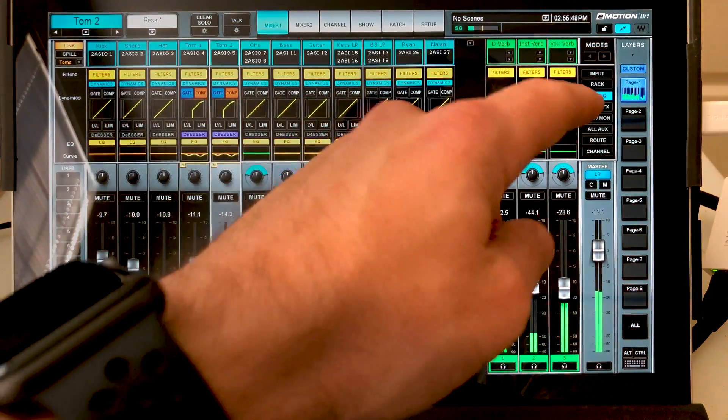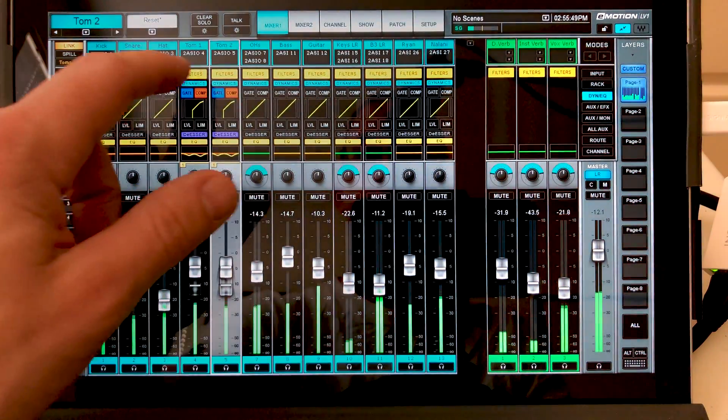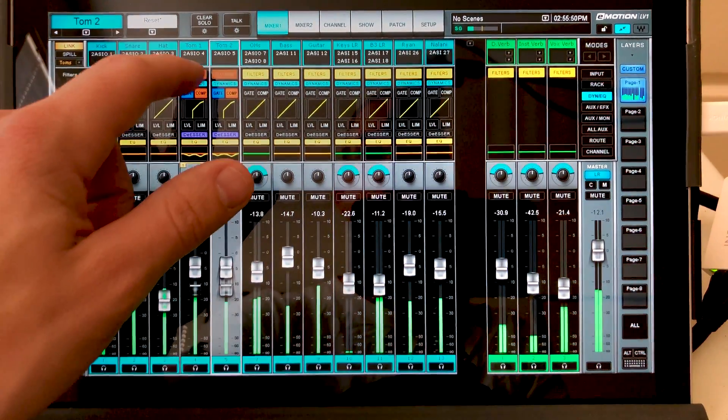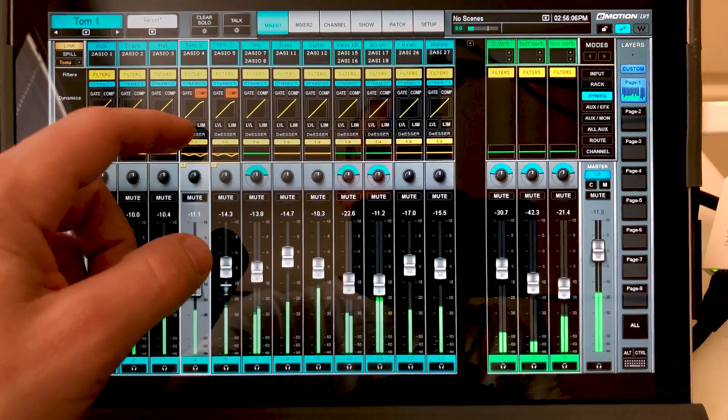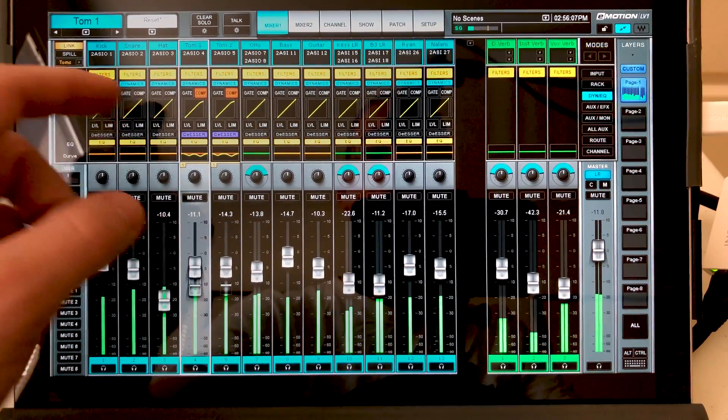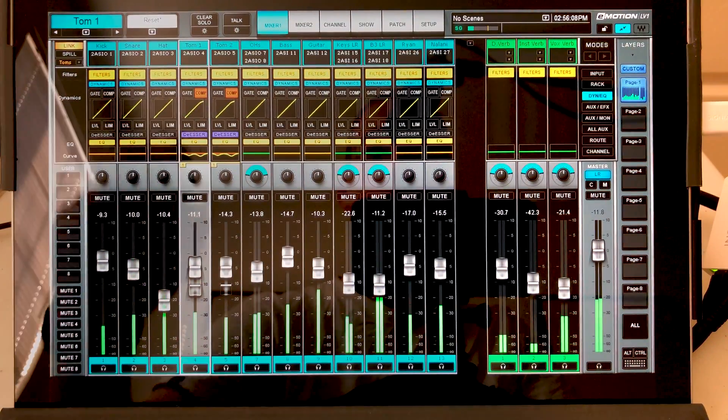Go into our dynamics EQ section. Turn the filters on and off. You've got a lot of options once you've turned on link.